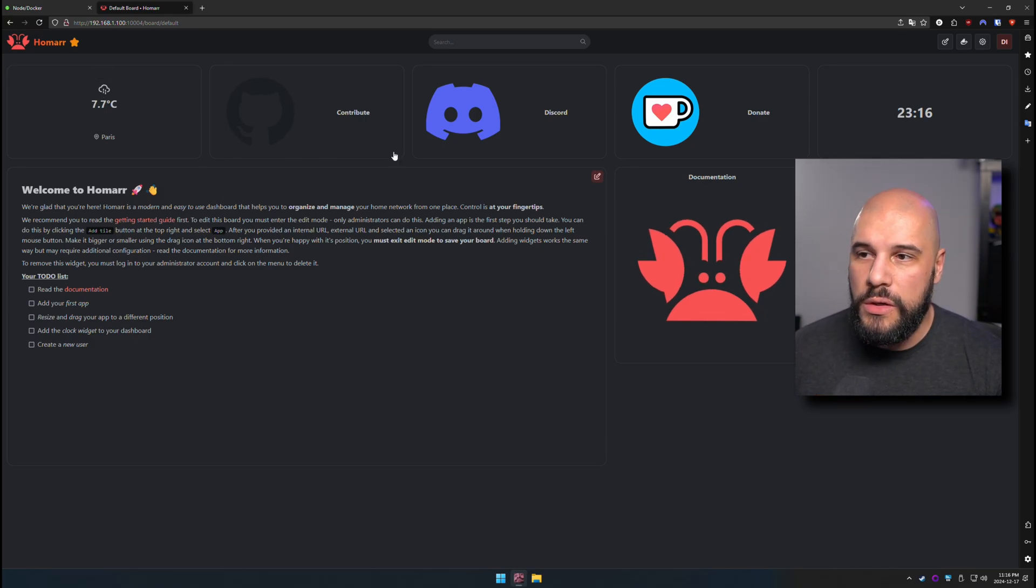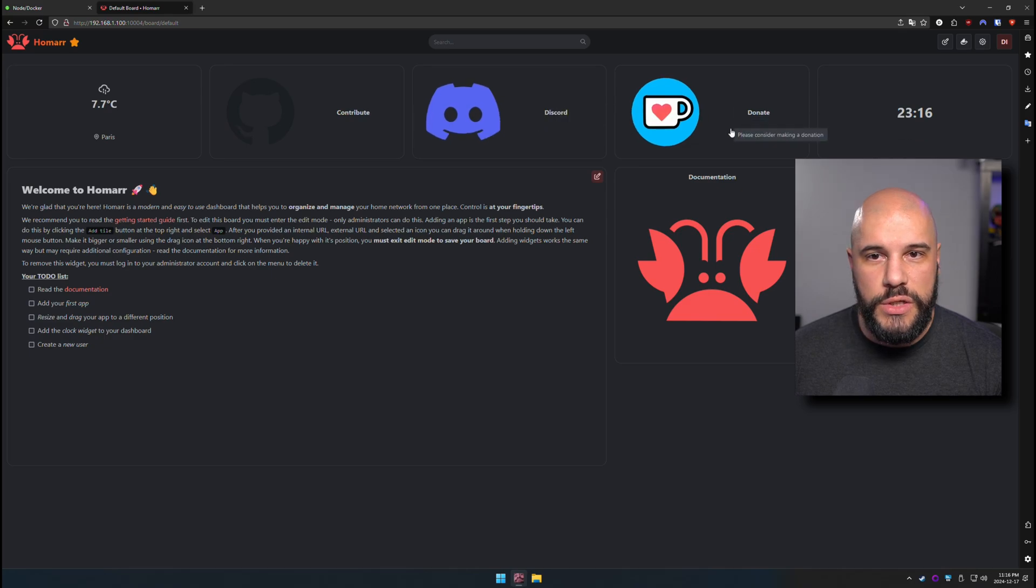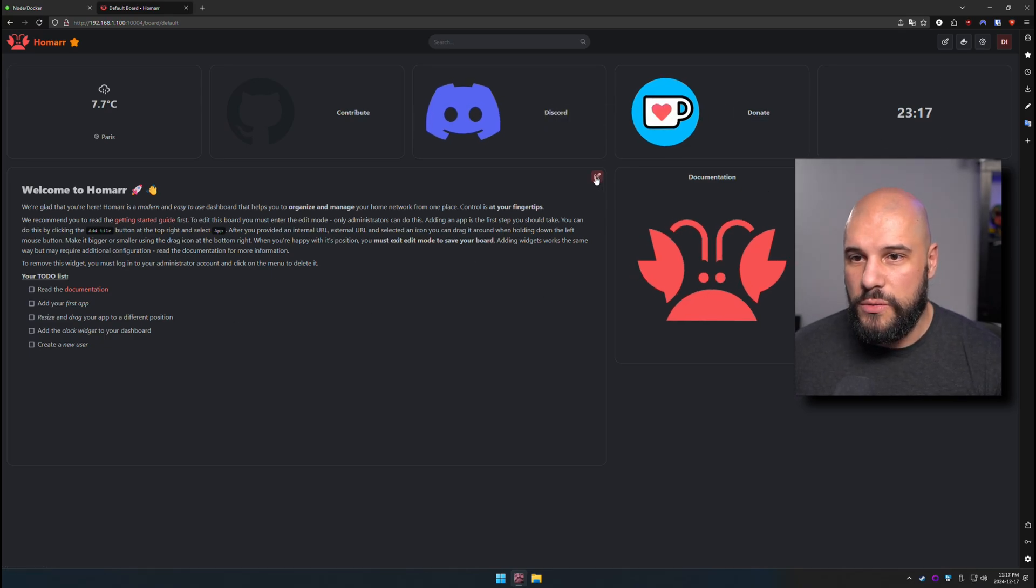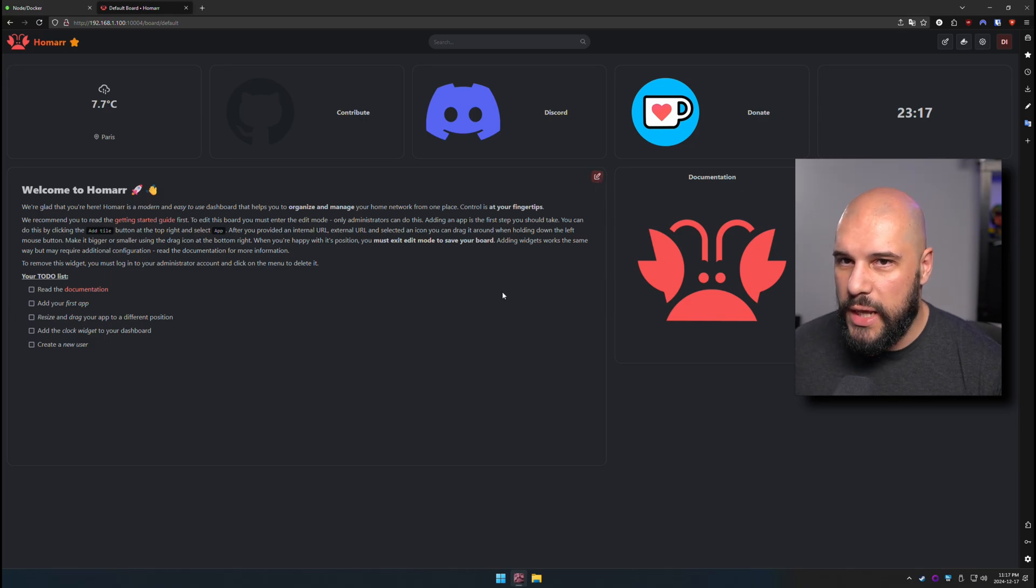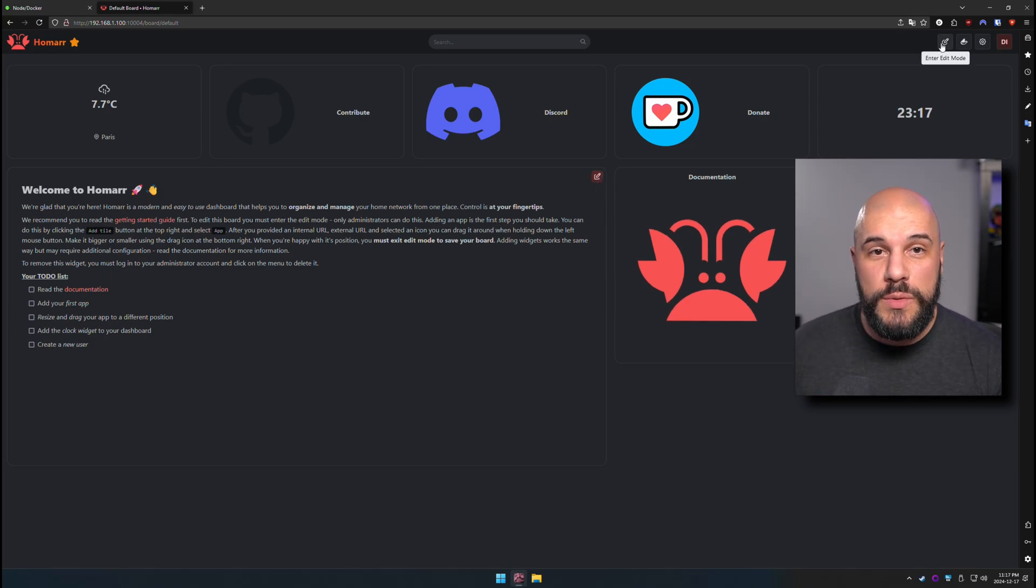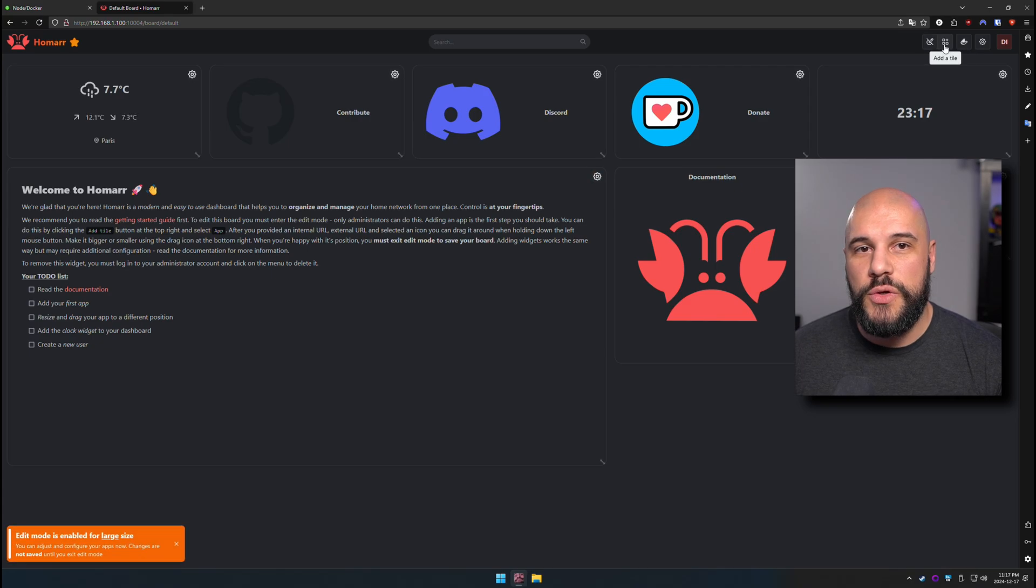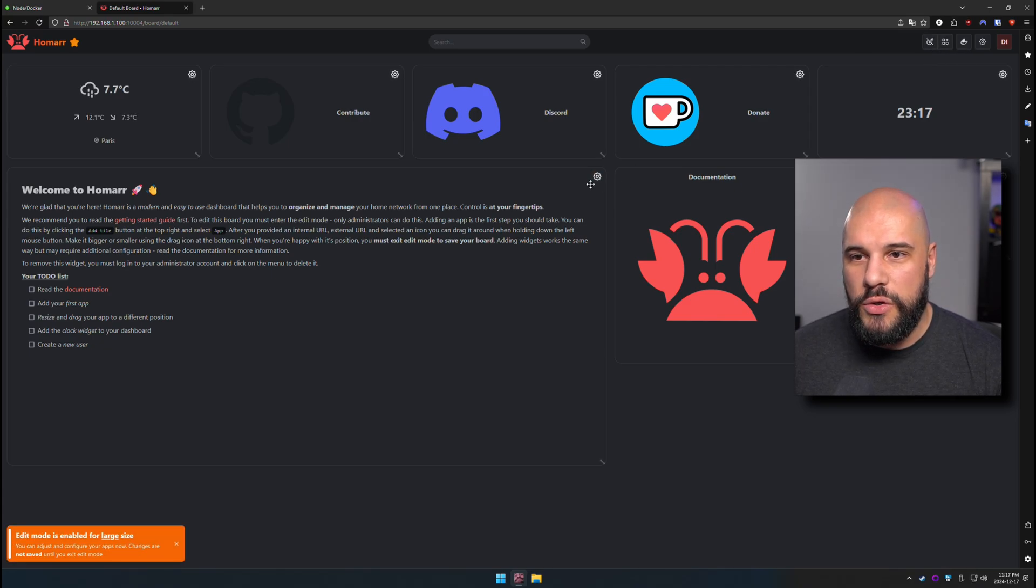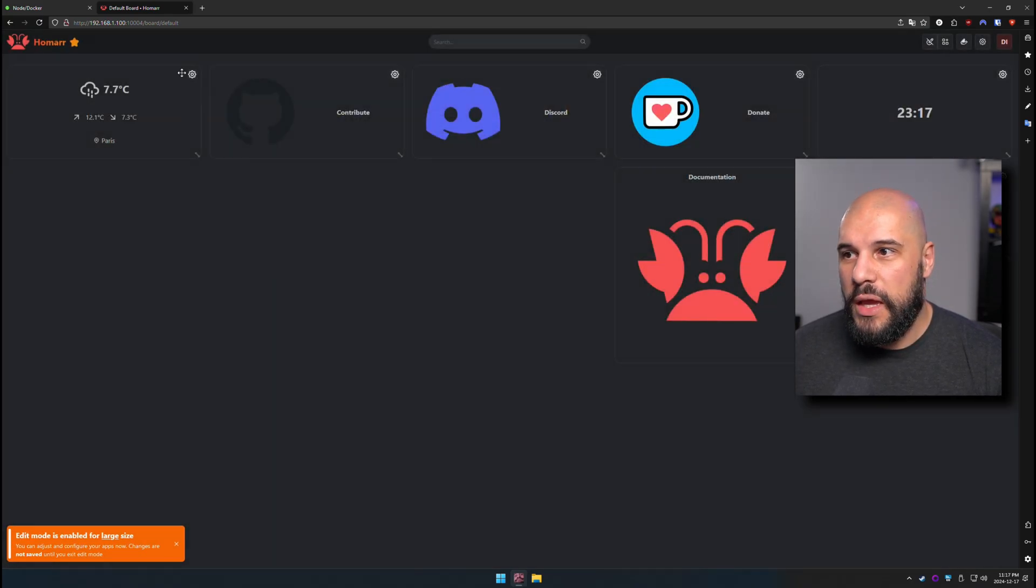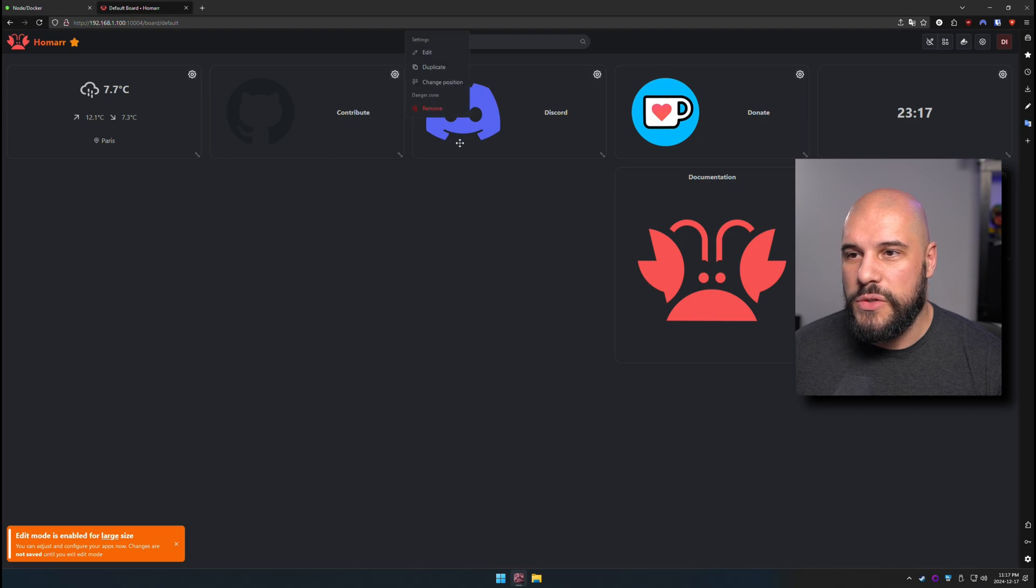We have the weather. We have their contribute, discord, donate some time, documentation. We have a little notepad thing here. We can edit this notepad if we want. But we're going to go ahead and edit the dashboard. And the first thing that most people will probably end up doing is when you enter edit mode, you can just go ahead and delete these. And you can get rid of all the ones that you don't care about. So let's get rid of some of these.